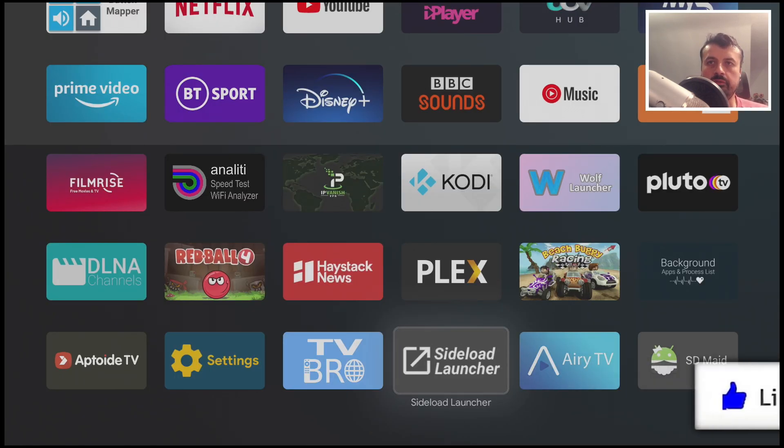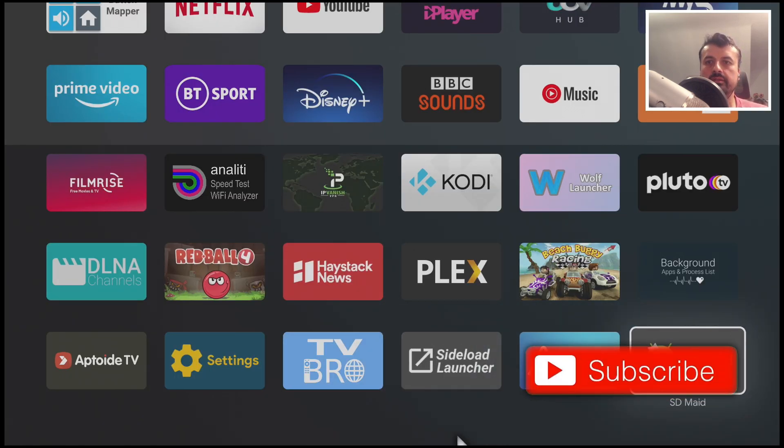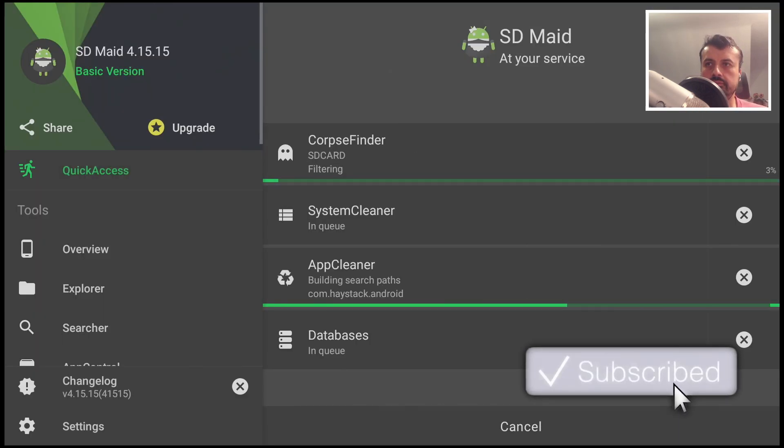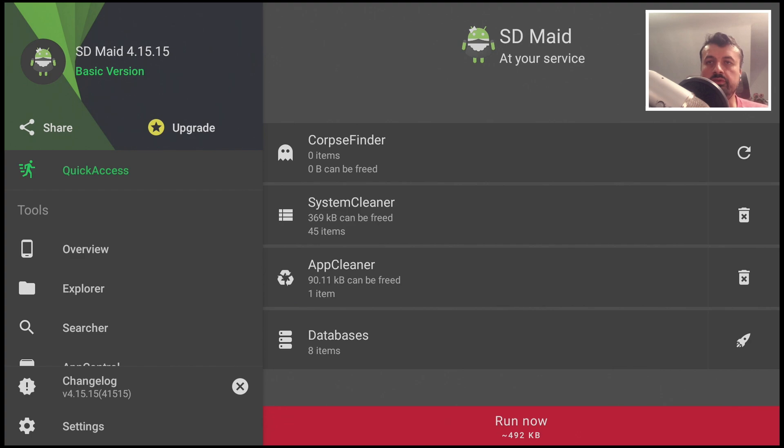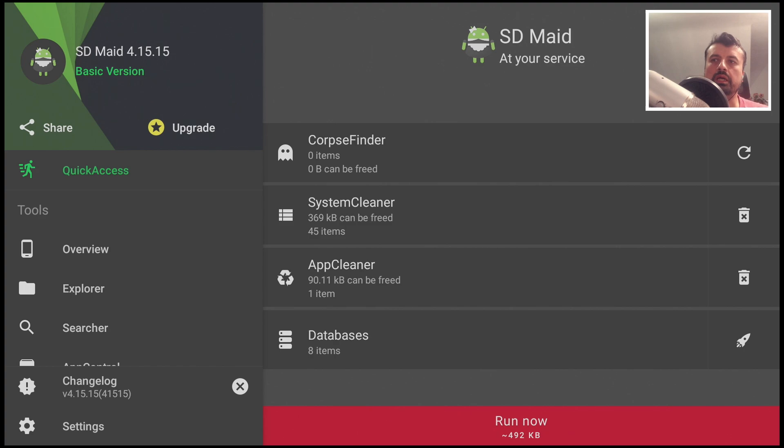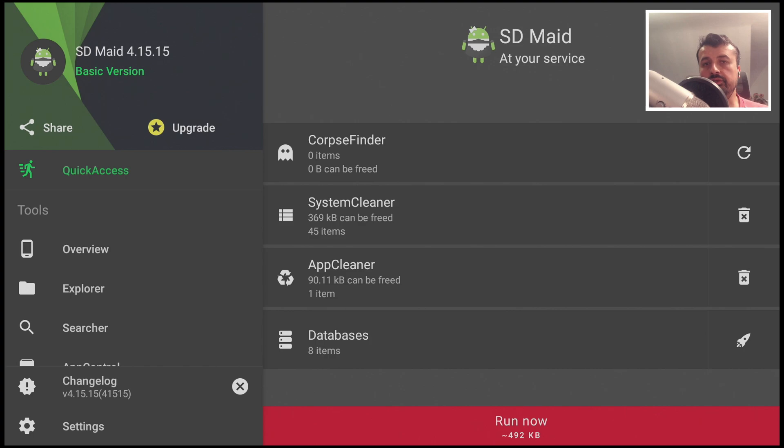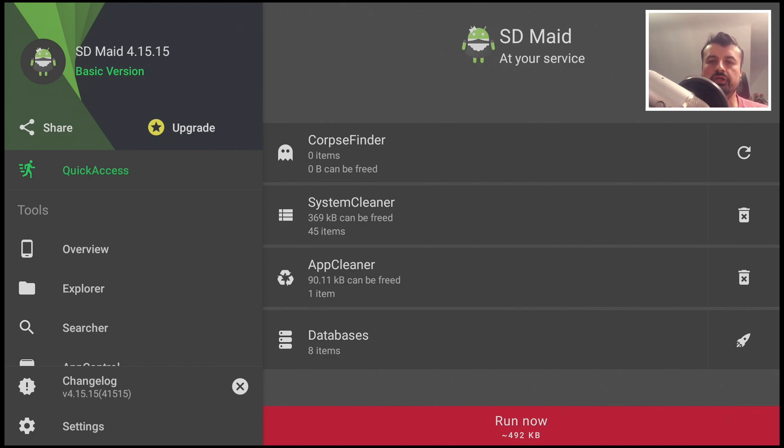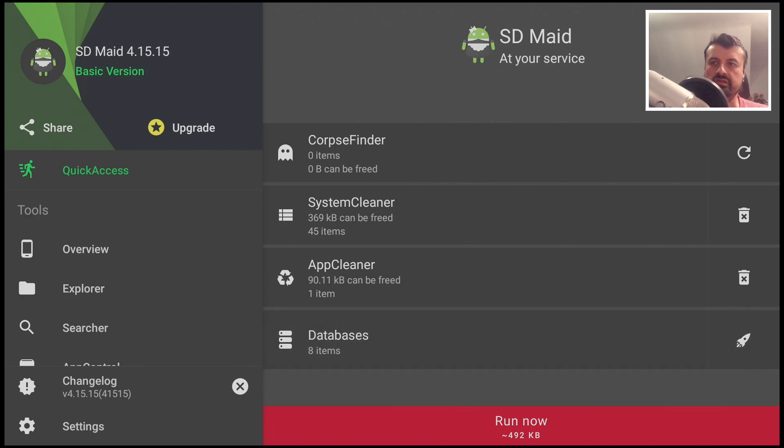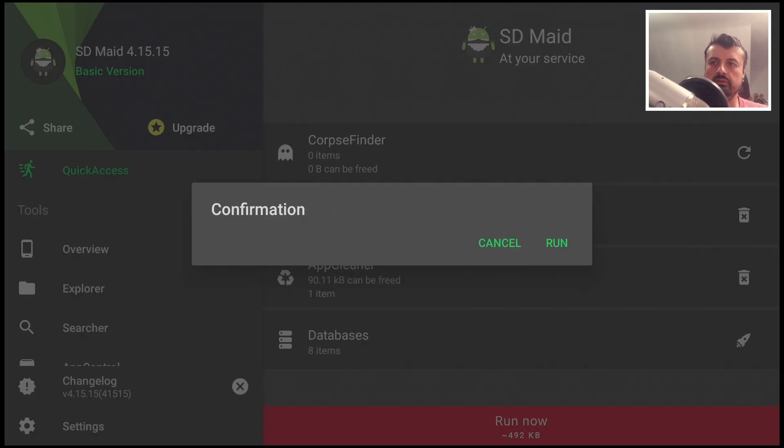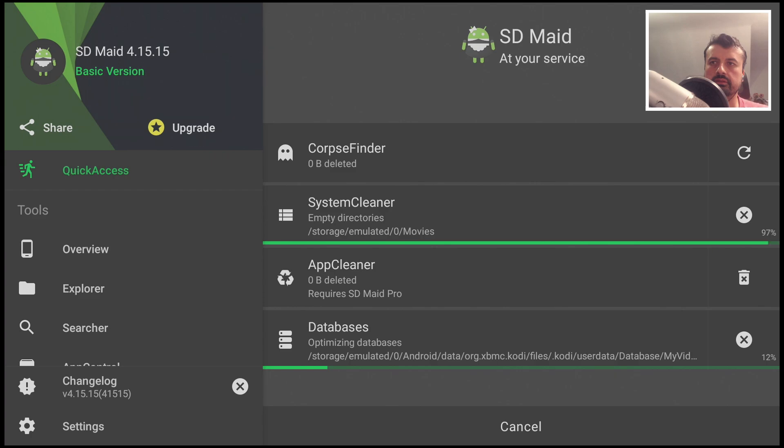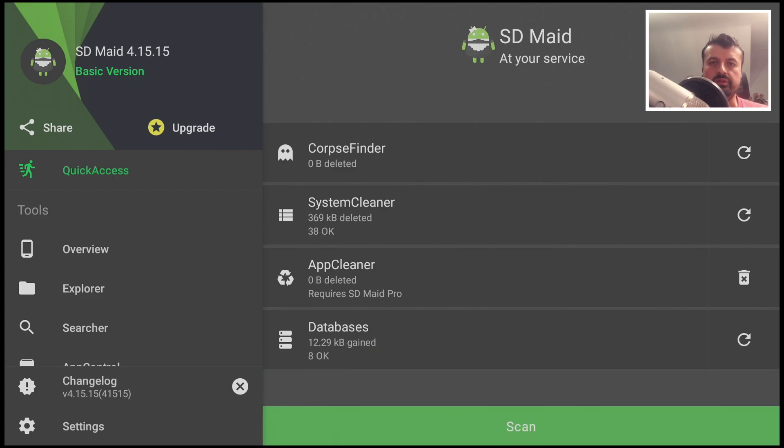Let's open up SDMaid and this will do a quick scan showing you what can be freed up. I don't have much to clear down on my device but if you've been using your device for a while, if you've been installing lots of different applications then regularly using SDMaid is a great way to do some housekeeping on your device just to make sure your device is running as lean as possible. Let's click on run now, click on run again, now remove the junk from your system.